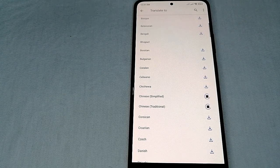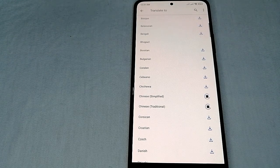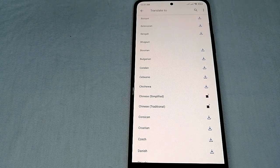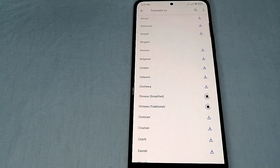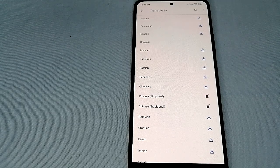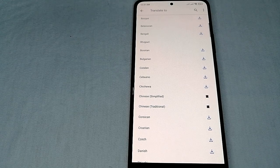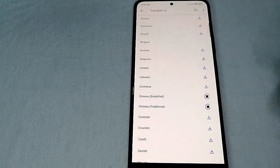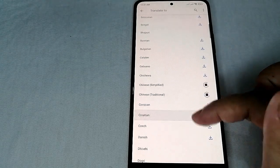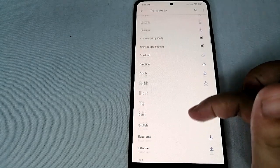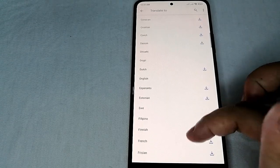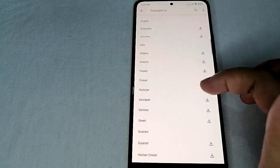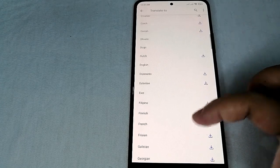We can now translate words from English. We can also download more languages. So let's download Filipino as well. Let's download it and click download.